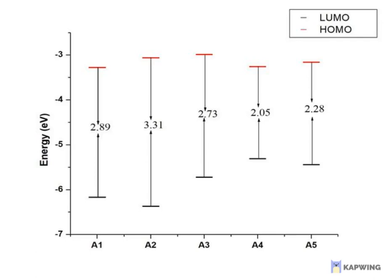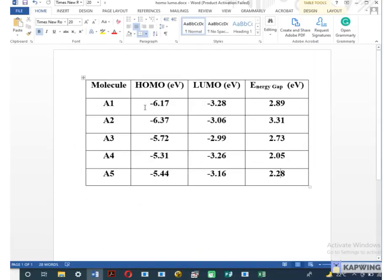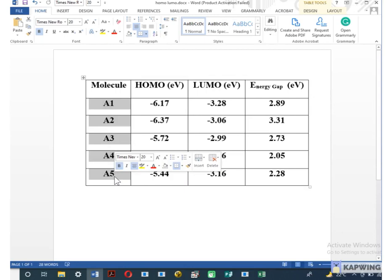This video is about how you can create HOMO and LUMO graph on Origin. To create HOMO and LUMO graph, first of all extract the values of HOMO and LUMO from optimization file.